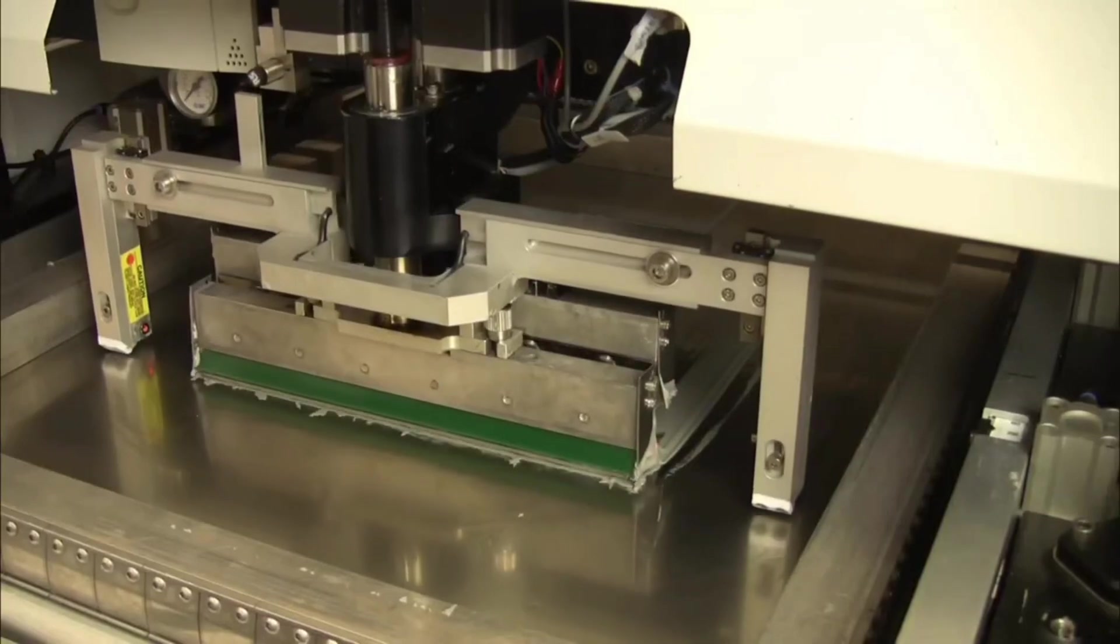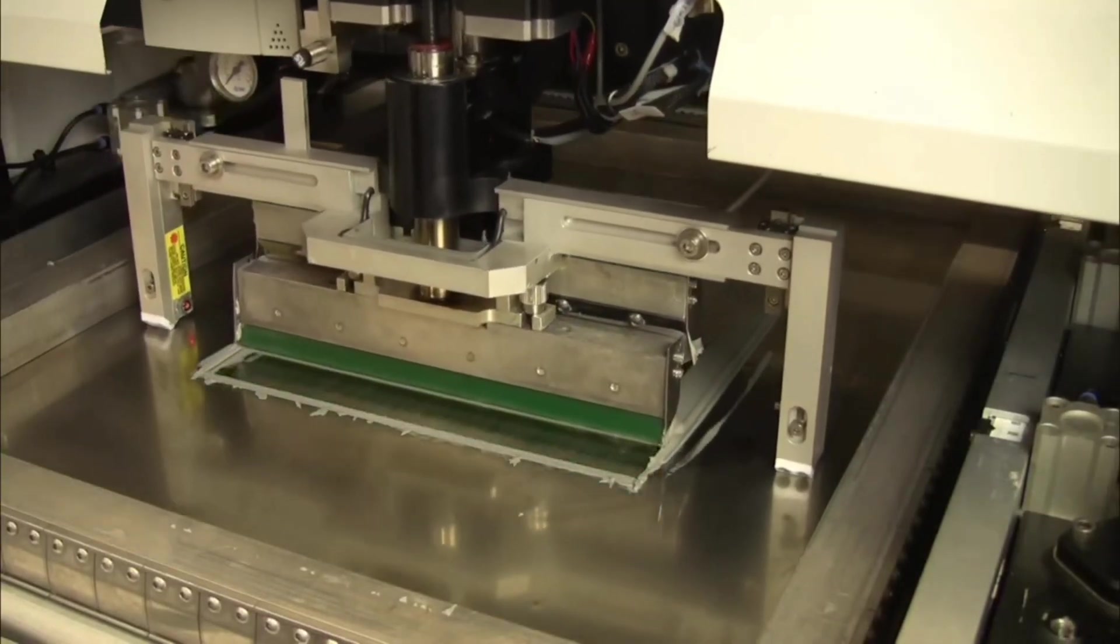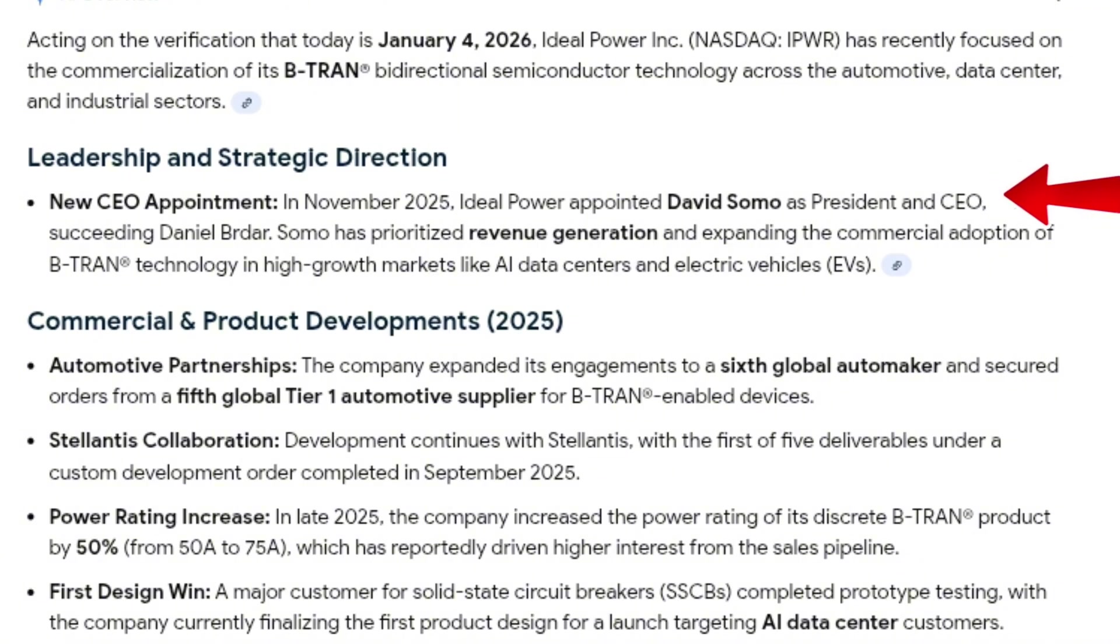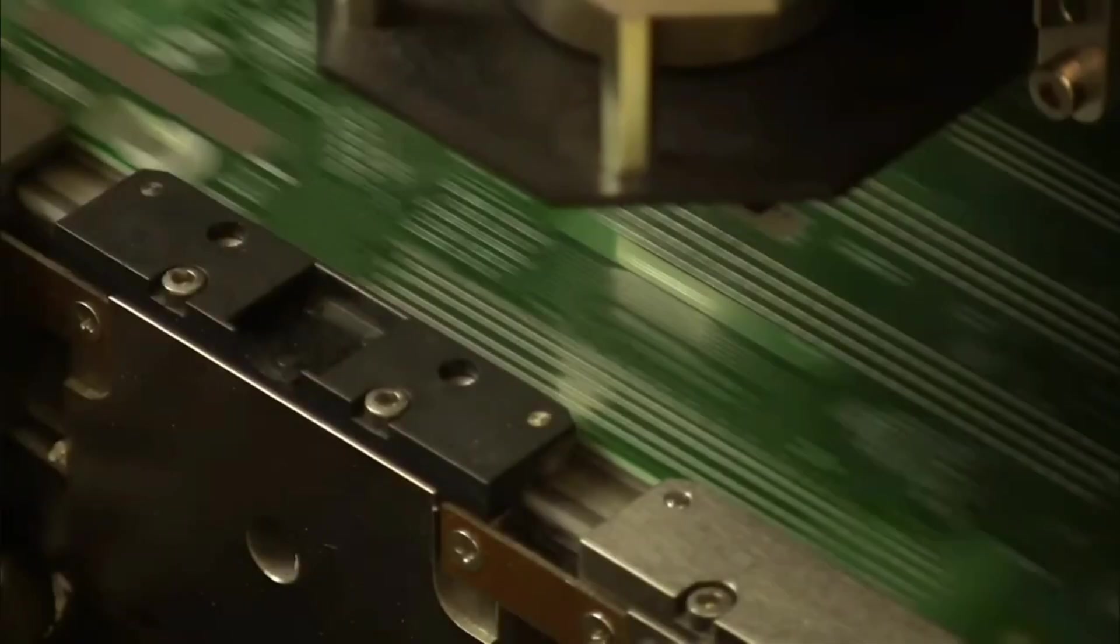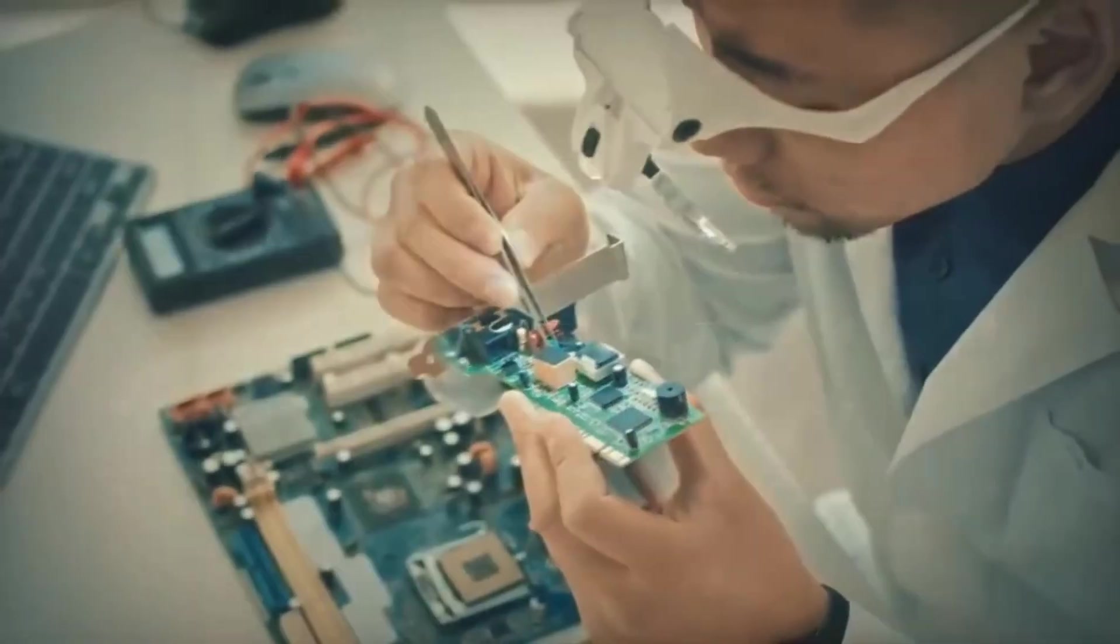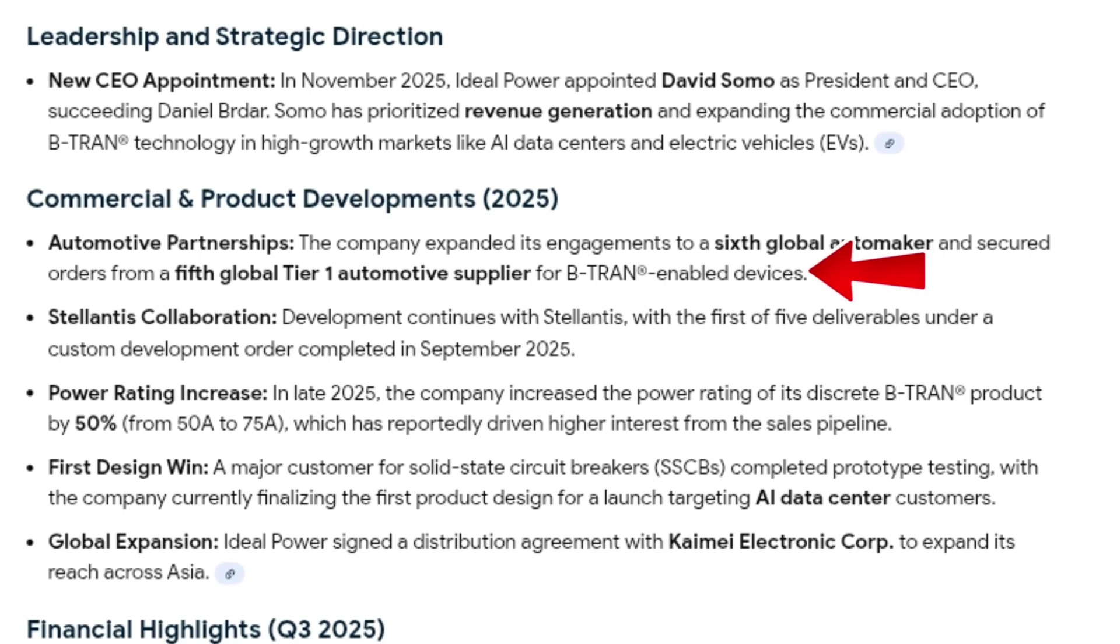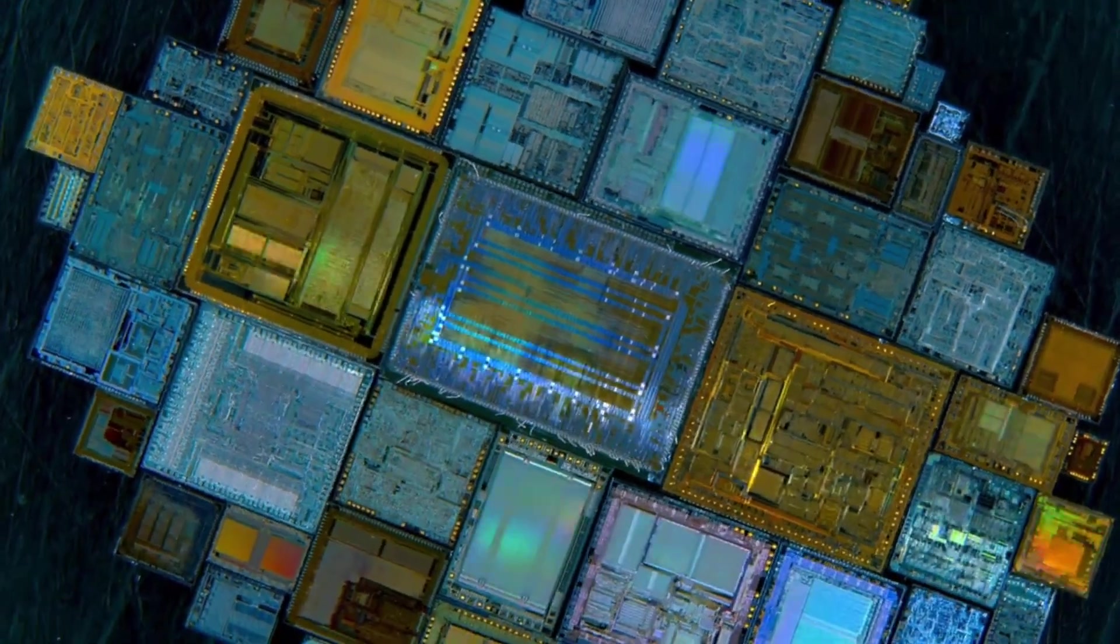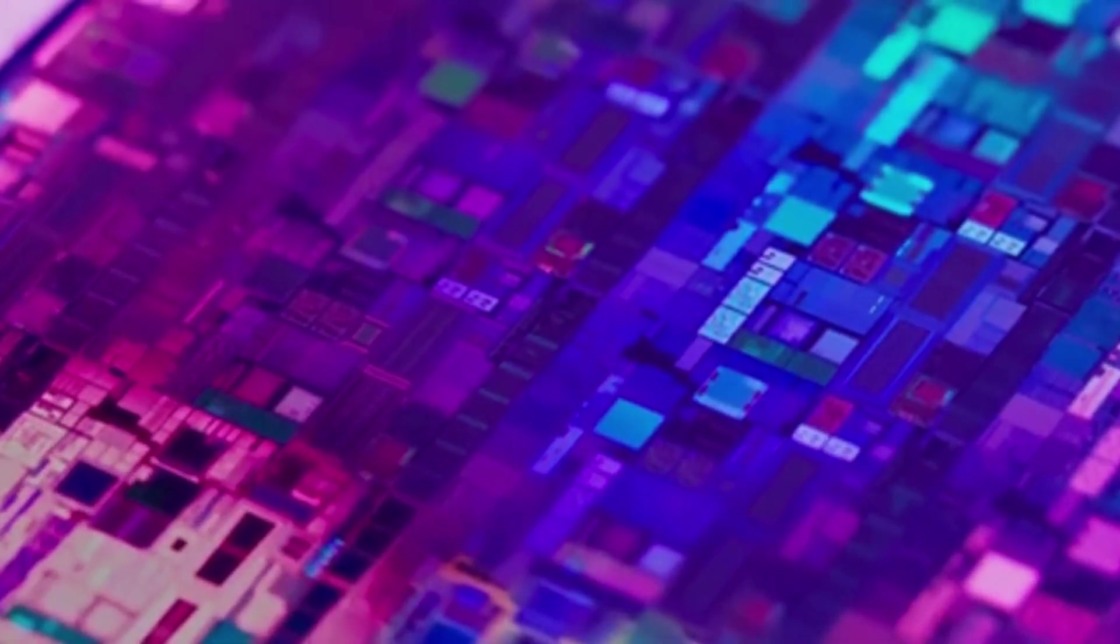The company has been making steady progress toward commercialization. In November 2025, Ideal Power appointed a new president and CEO, David Somo, signaling a strong focus on revenue generation and market adoption. Since then, the company has expanded its automotive engagements to a sixth global automaker and secured orders from a fifth global tier one automotive supplier. Development work with Stellantis continues, with multiple deliverables underway.